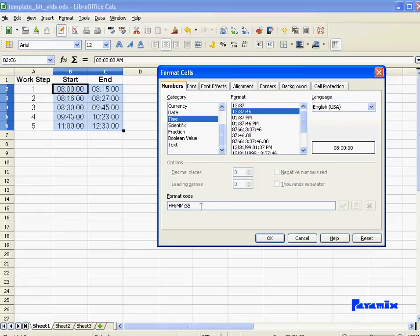But a much easier way is to write my own format. It goes much faster. All you have to remember are three basic things.